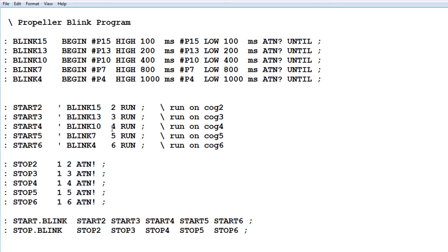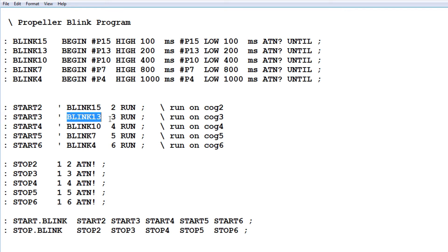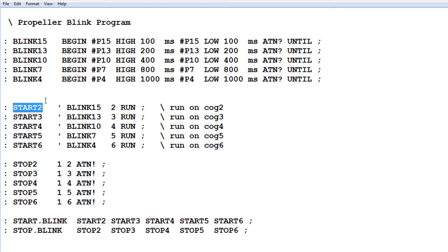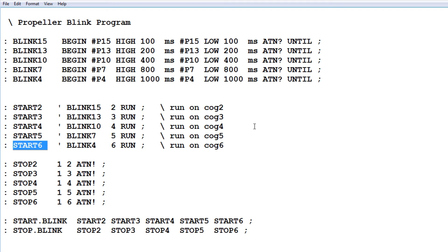The next section assigns which COG runs which program. Blink 15 is assigned to COG 2, Blink 13 to COG 3, Blink 10 to COG 4, Blink 7 to COG 5, and Blink 4 to COG 6. When we type 'start 2' it starts up COG 2, 'start 3' starts COG 3, and so on for 4, 5, and 6. Those are the start commands.